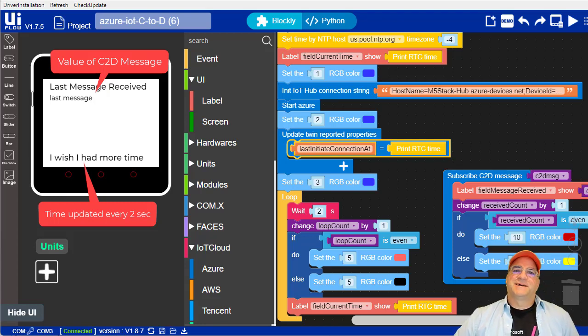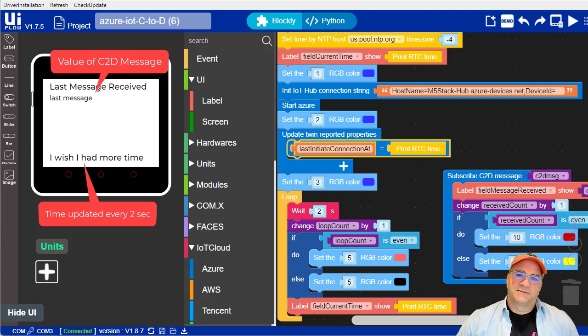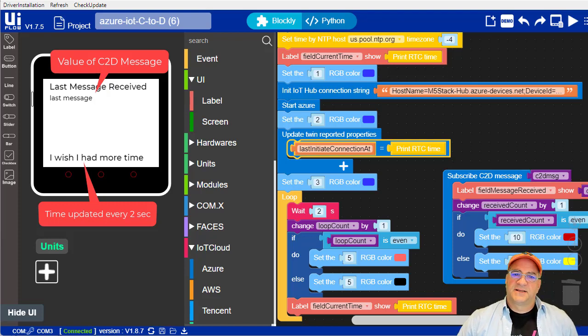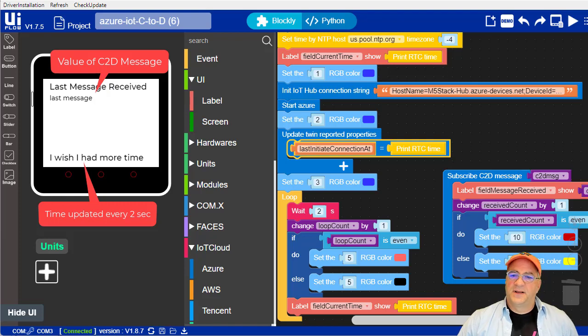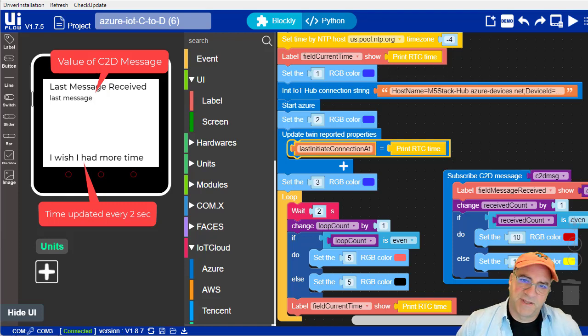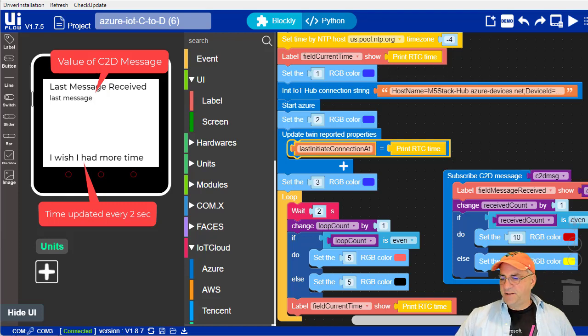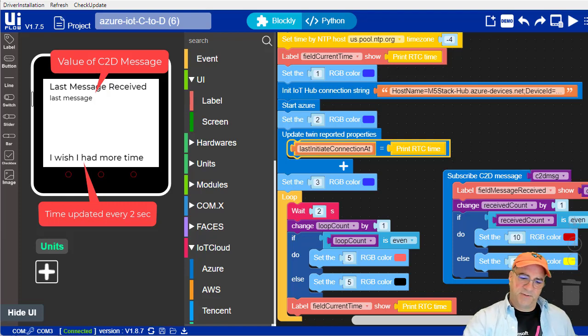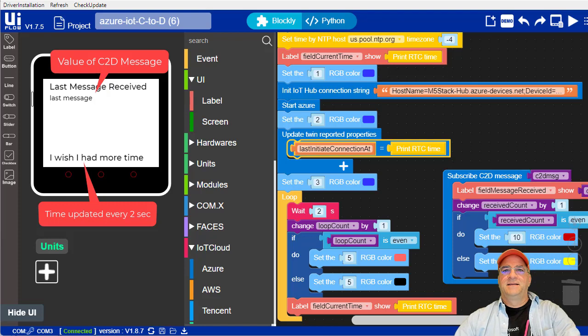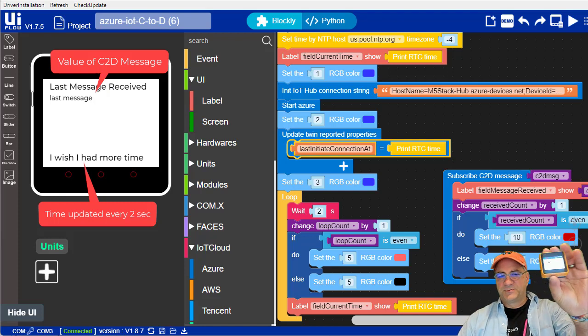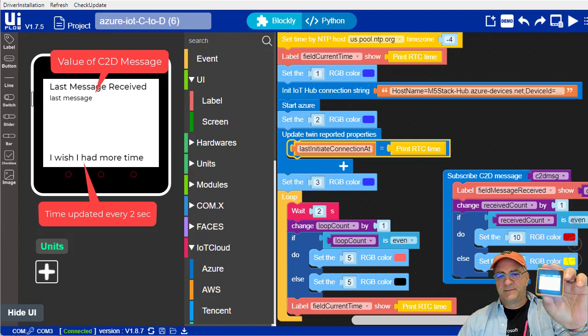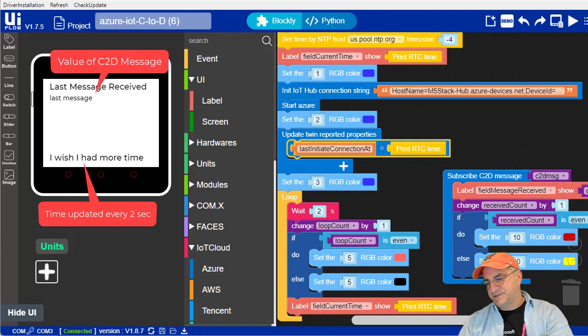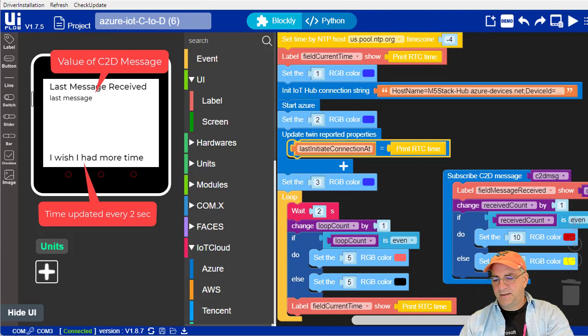This is the flip side of the device to cloud talk. In this one, we're going to talk about sending messages from the cloud to a device. We're going to do this with Azure IoT Hub, and I'm going to use one of these M5 stack devices, and we're going to do this in Python.